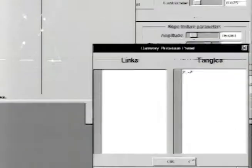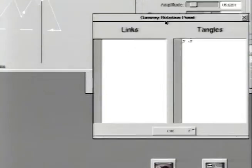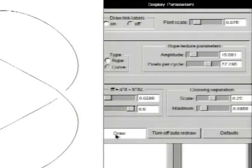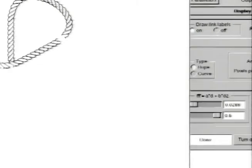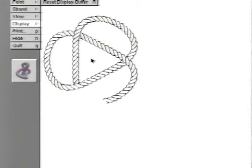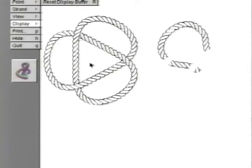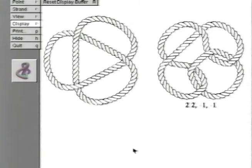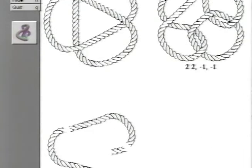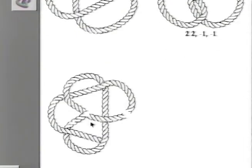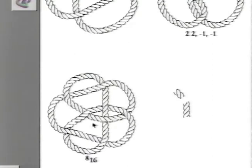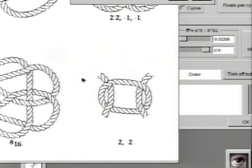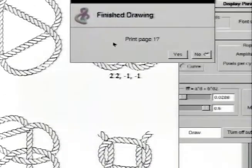Let's try the tangle 2, negative 2. Also, let's apply a rope texture to them. Here's the trefoil we entered. And these two are the ones we loaded from disk. And the tangle 2, negative 2. That's pretty swell — let's take a little closer look.